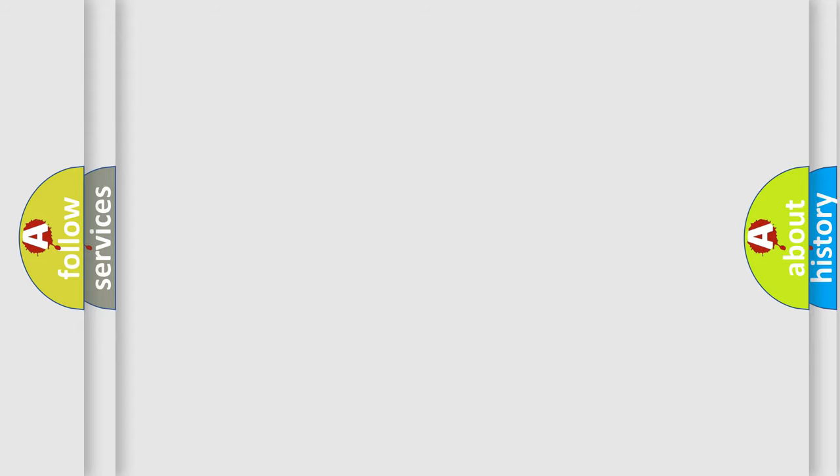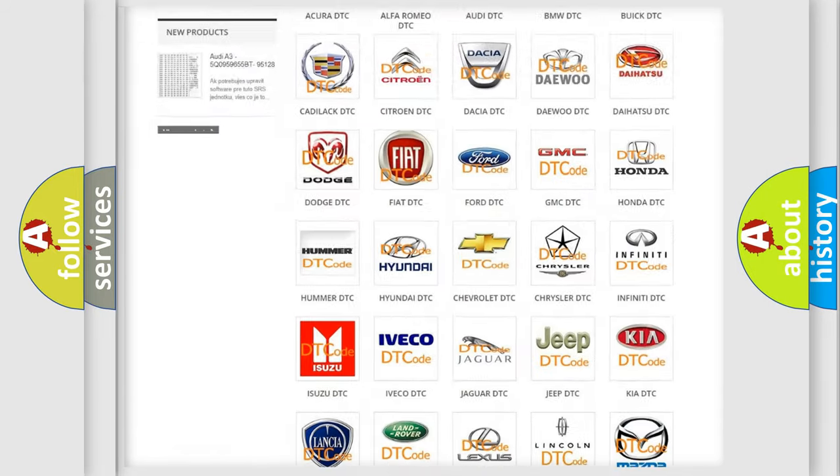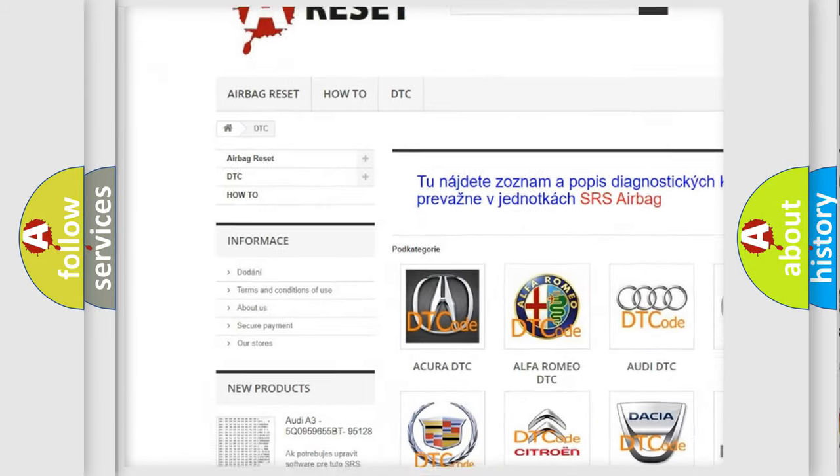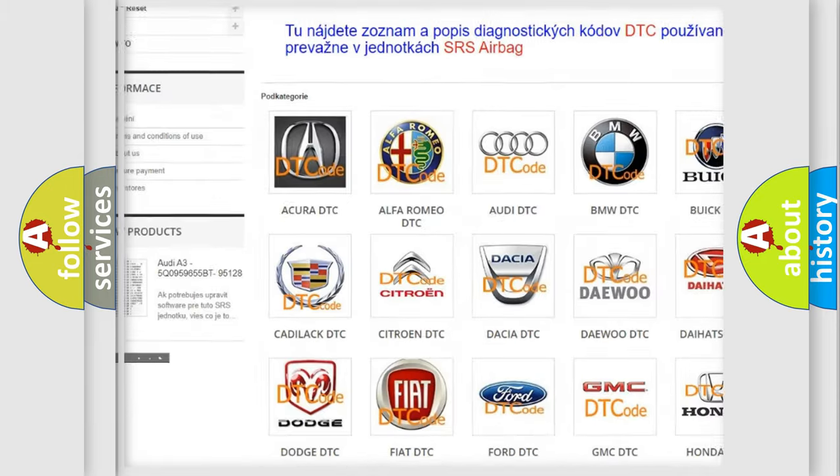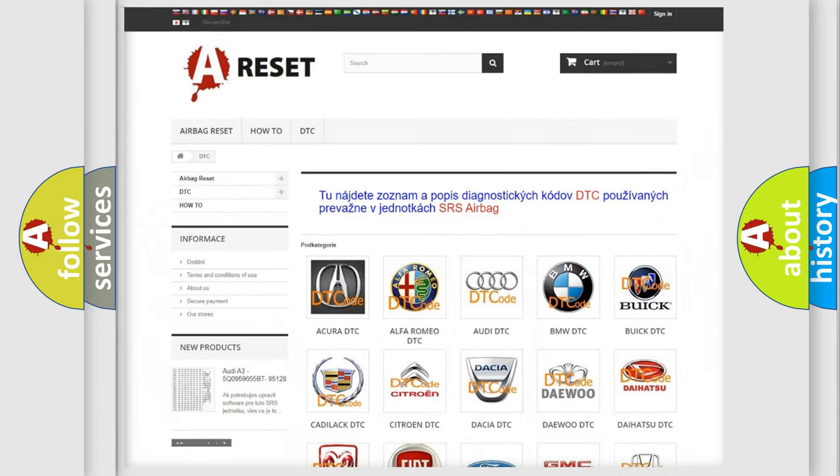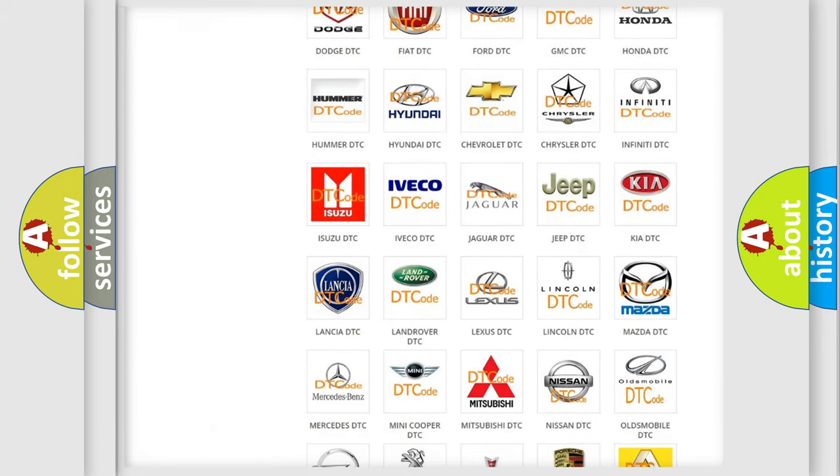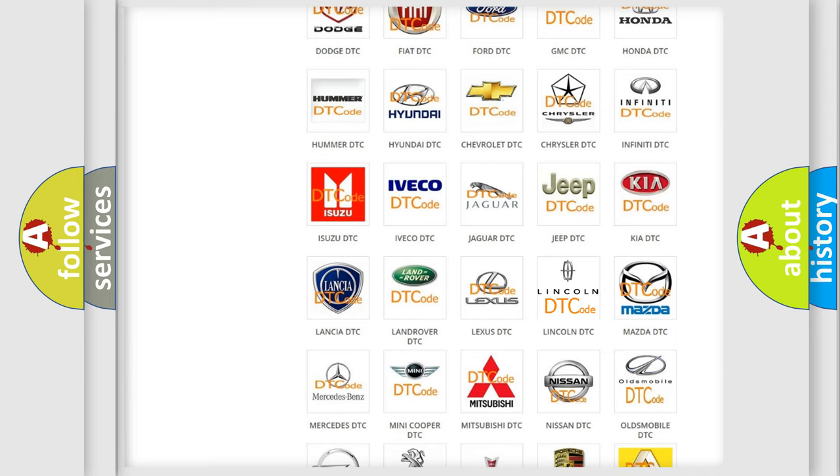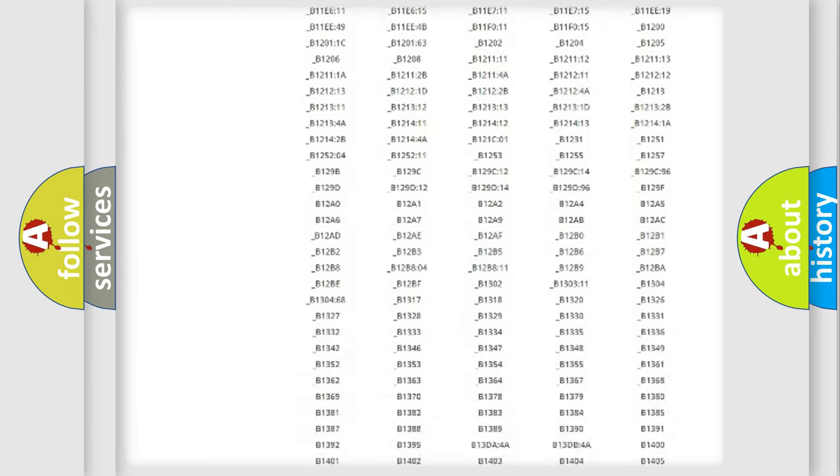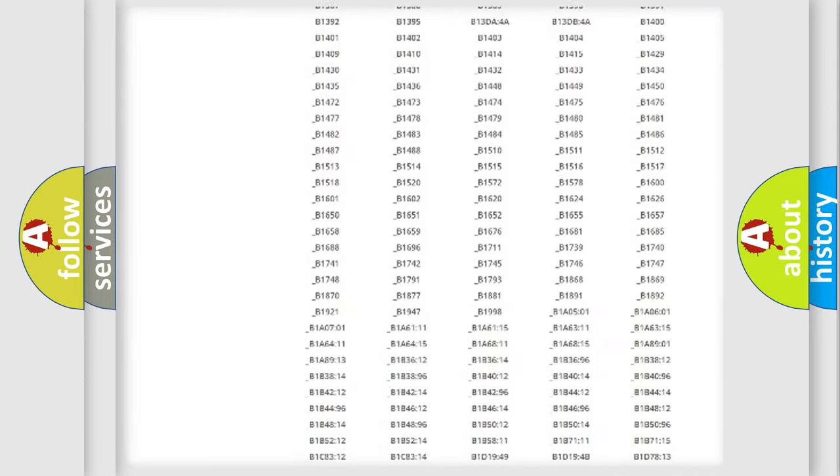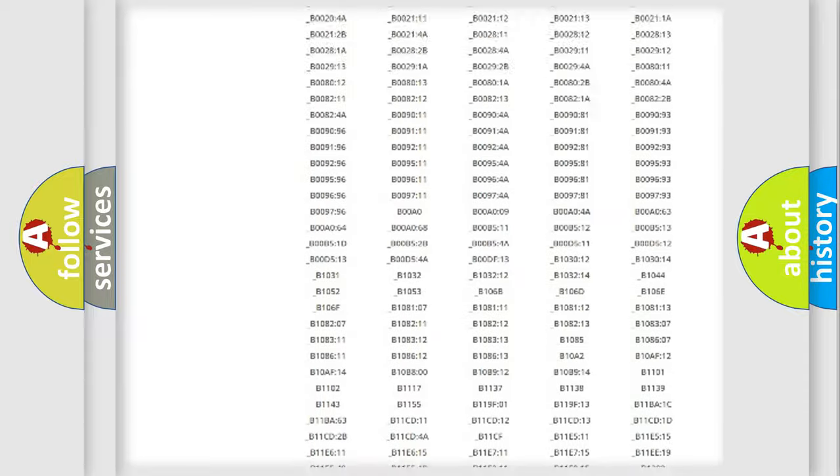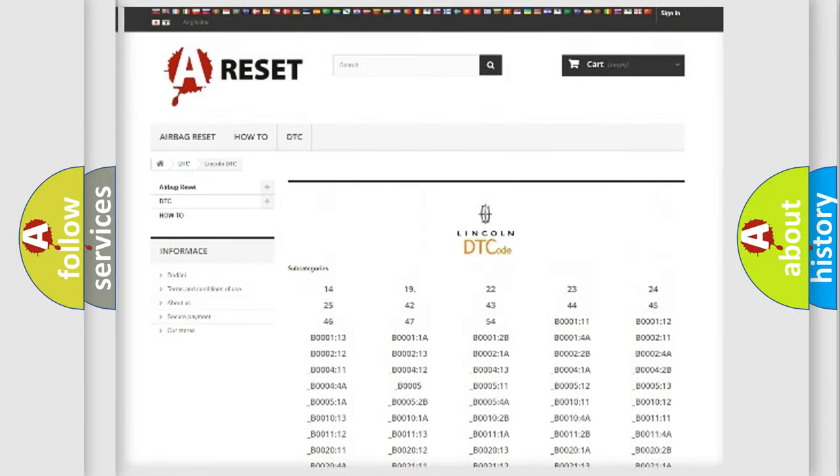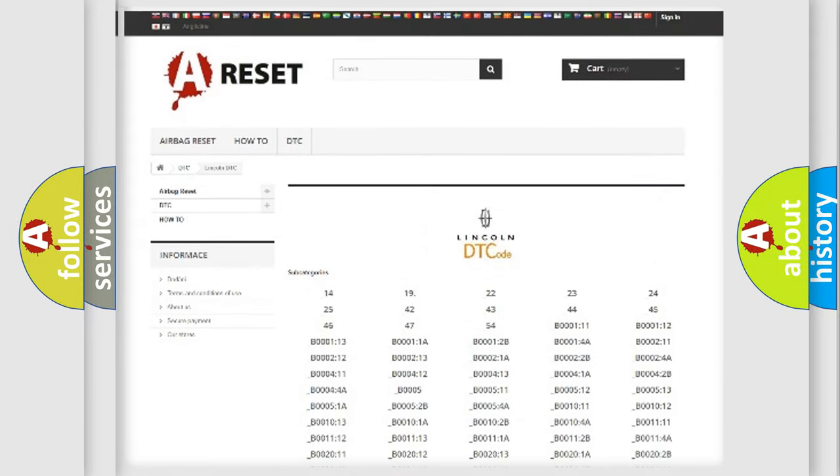Our website airbagreset.sk produces useful videos for you. You do not have to go through the OBD2 protocol anymore to know how to troubleshoot any car breakdown. You will find all the diagnostic codes that can be diagnosed in Lincoln vehicles, also many other useful things.